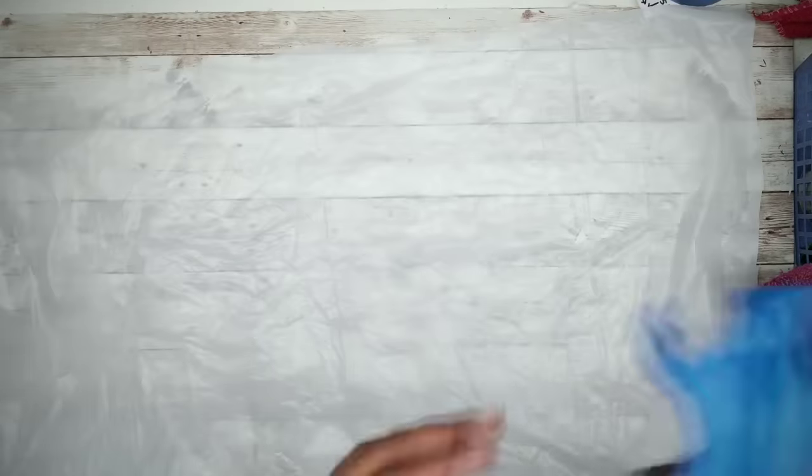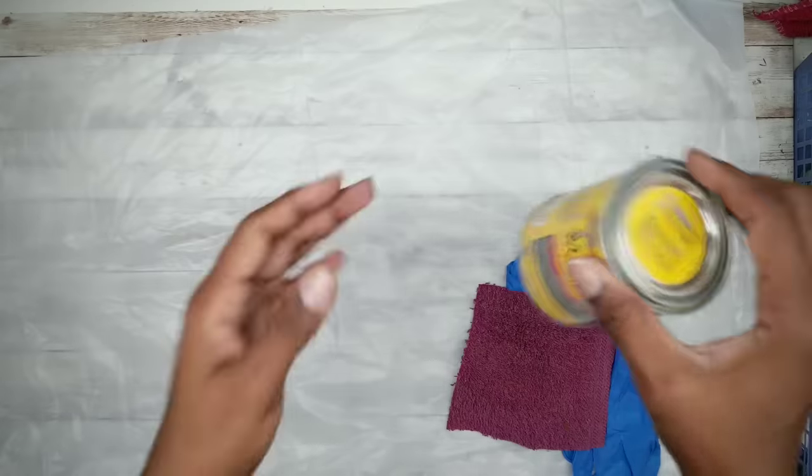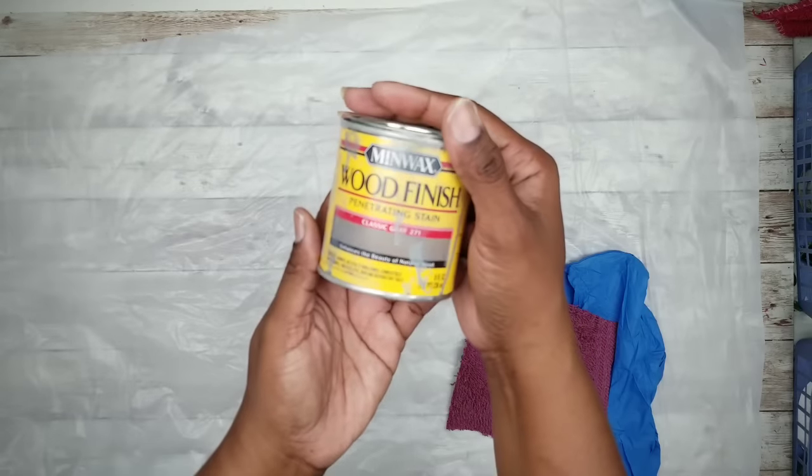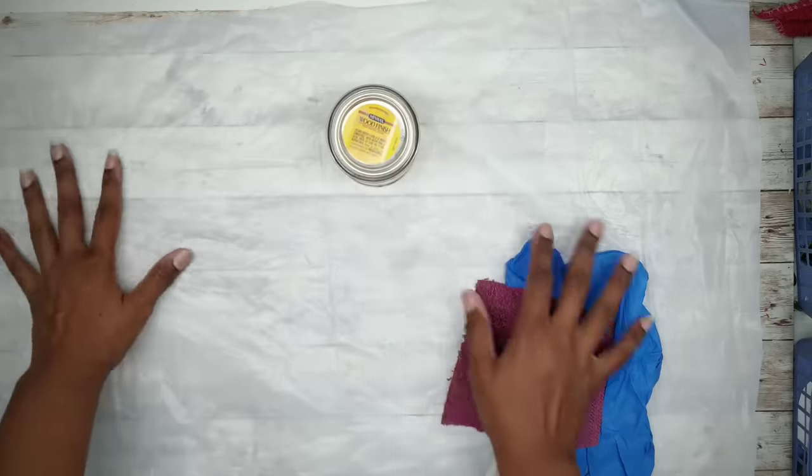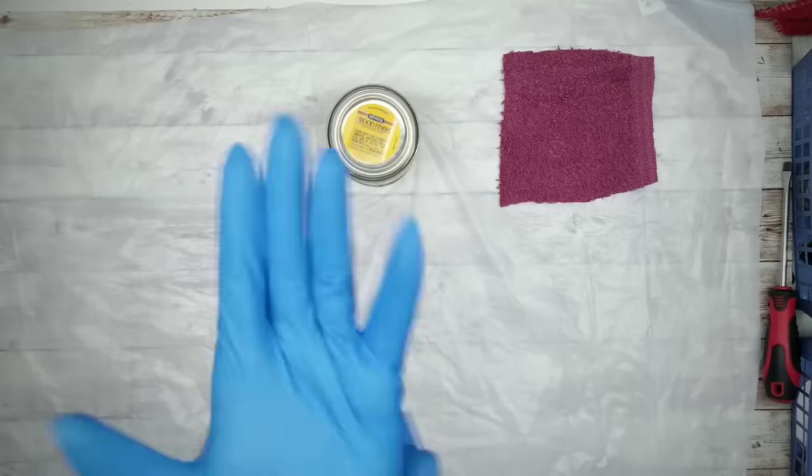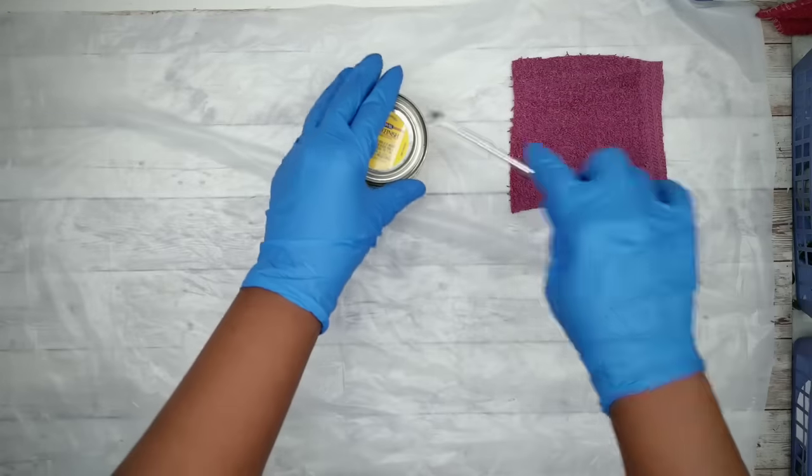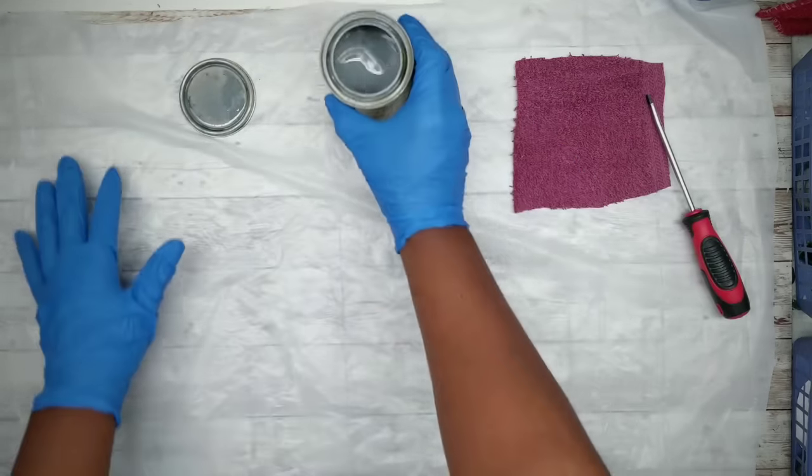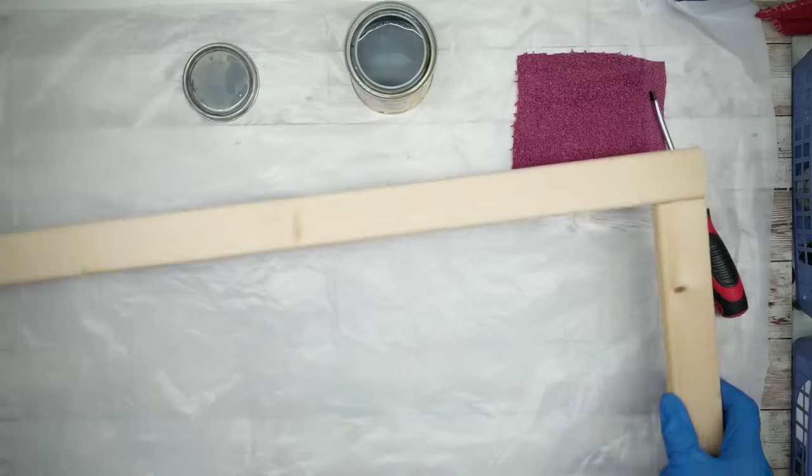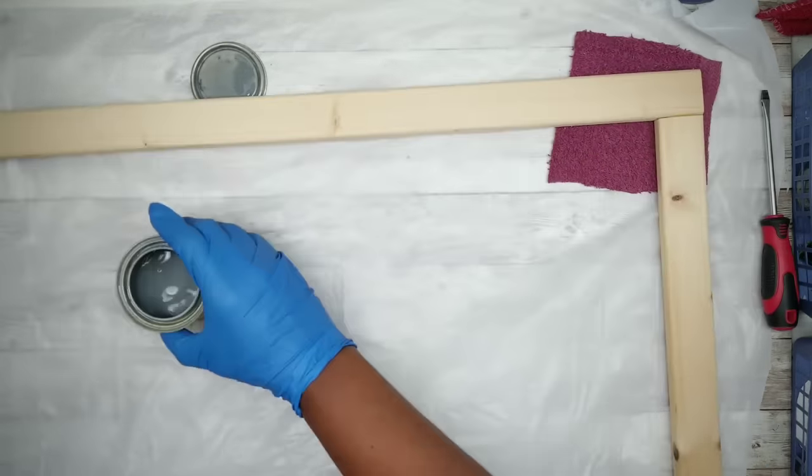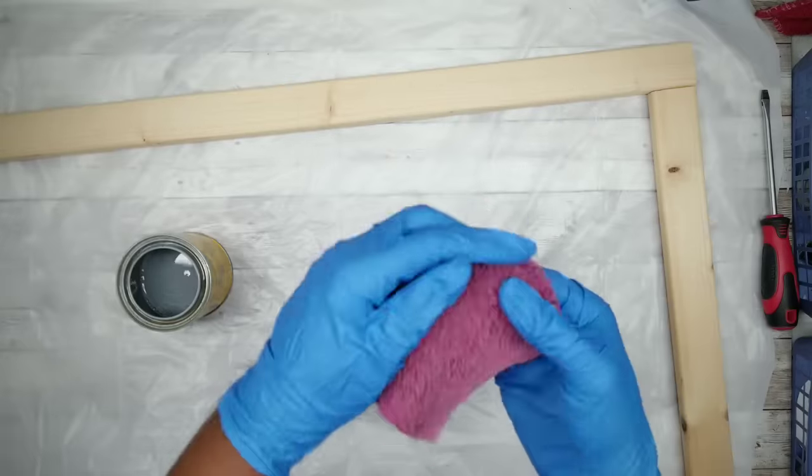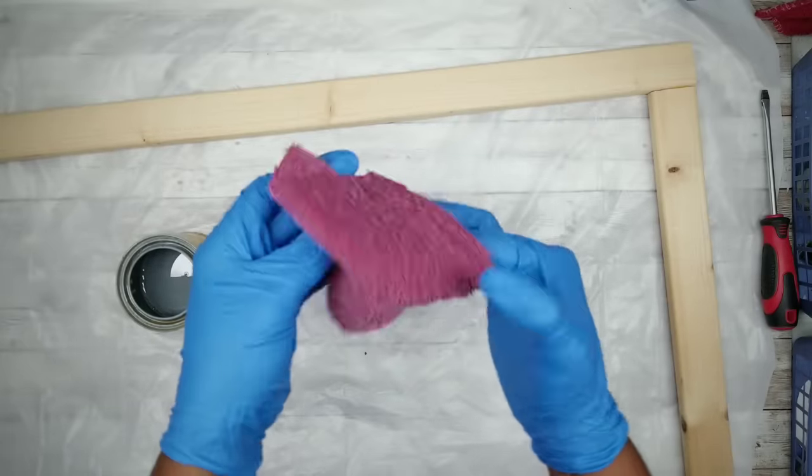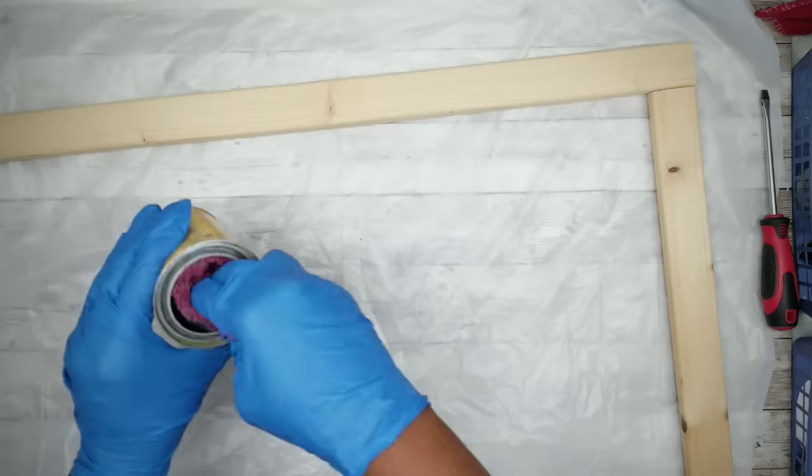So I'm going to protect my work surface and I'm going to grab up my supplies. Now I will be using this classic gray stain by Minwax for this project. And then I'm going to go ahead and grab my frame and I'm going to start applying my stain. I'm going to make sure I cover the inside and outside edges as well.